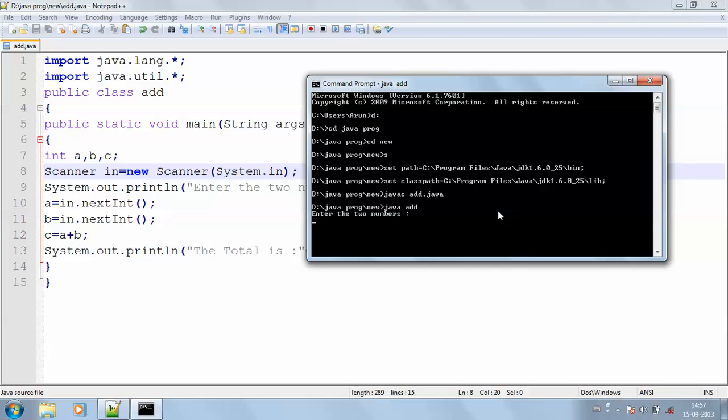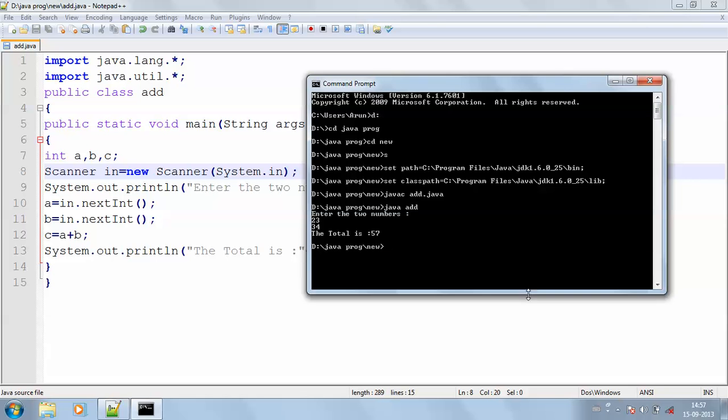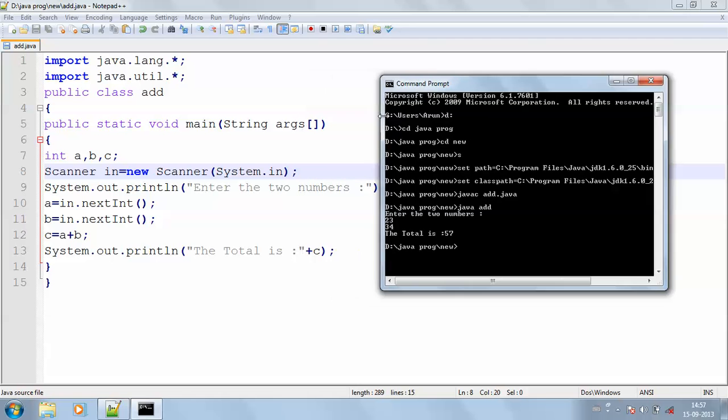Here enter the two numbers. I'm entering as 23 and 34. The total is 57. That's the way for adding two numbers. And this is how the output will be obtained.